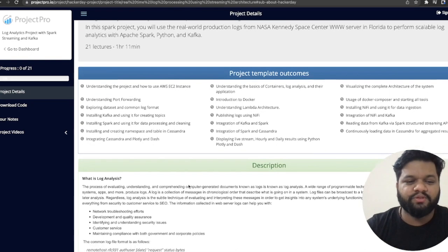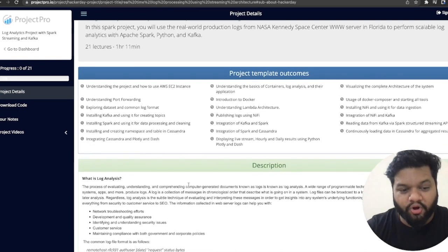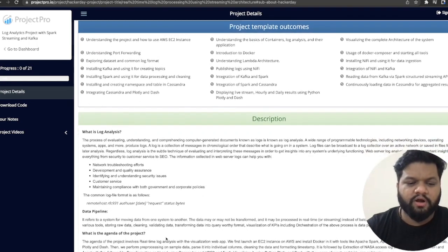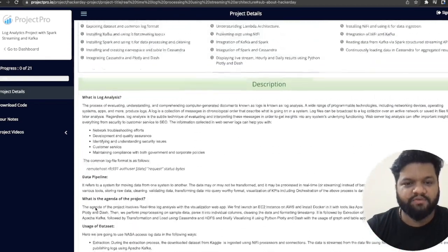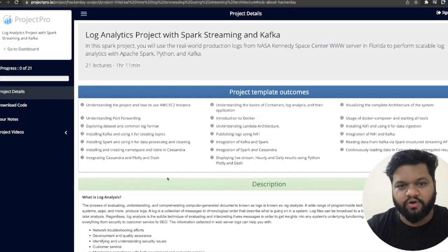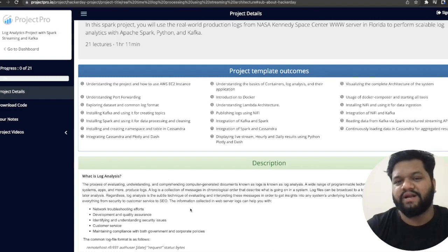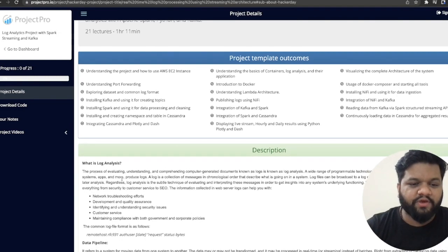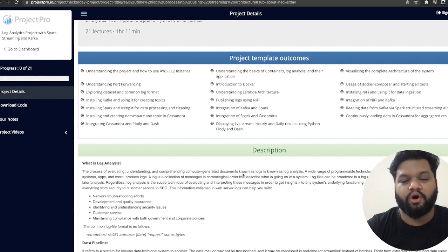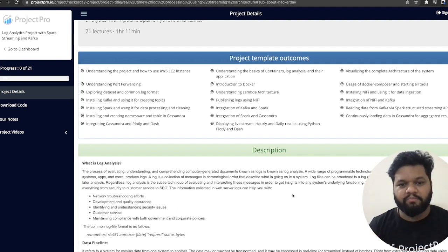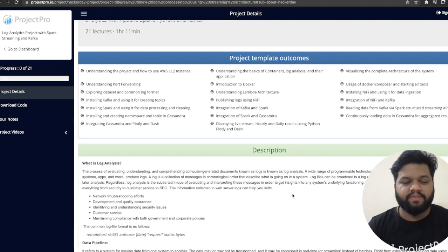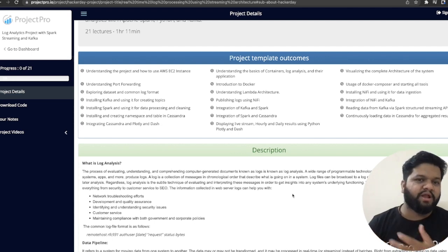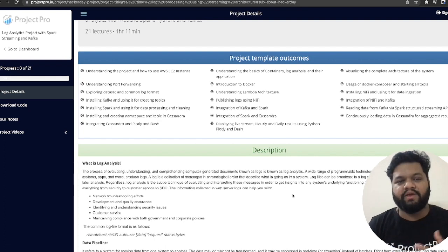Let's deep dive into log analysis — what it actually is and how it is helpful. The process of evaluating, understanding, and comprehending computer-generated documents known as logs is called log analysis. This is a common part of our day-to-day activities. Whenever you build any application or platform, there will be code running behind it making that application function.